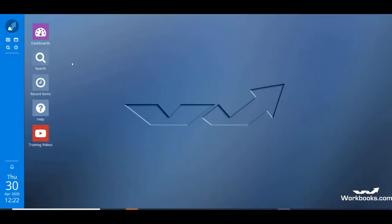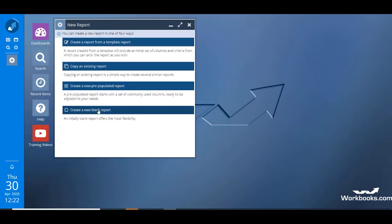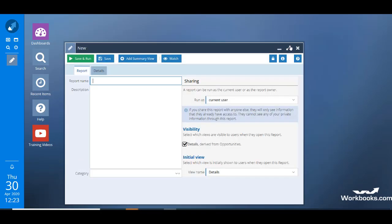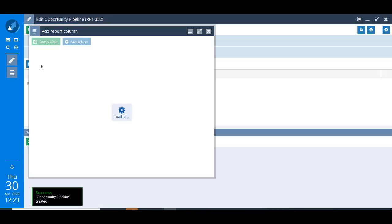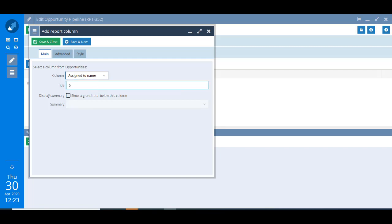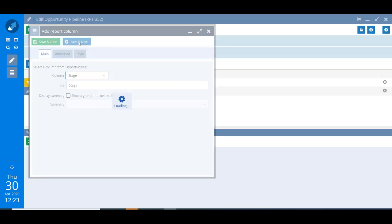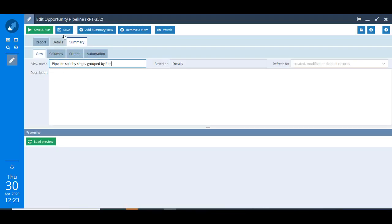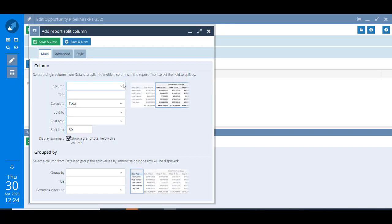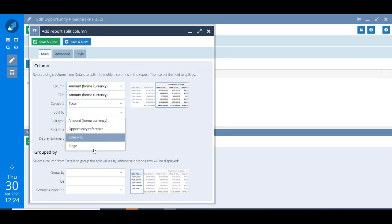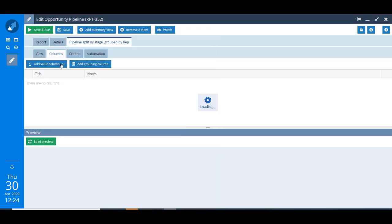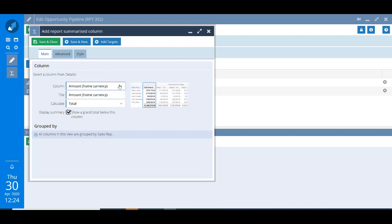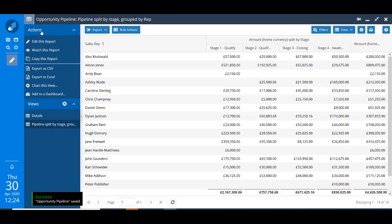Before editing the report here's a really quick reminder of how we built it. First we built a new report by going Start New Report and chose a blank report. We gave it a name and clicked Save. We added in the columns we wanted: the Assign To column which we changed the title to sales rep, the amount in home currency, the stage and the opportunity reference. We also applied a criterion to restrict the report to opportunities with a state of Open. Next we added in a summary view, gave it a name and added a split column using the amount in home currency split by the stage and grouped by the sales rep. Then to finish we added in the totals by using a summarised column to calculate the total of the amount in home currency.